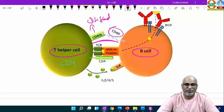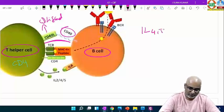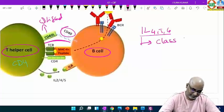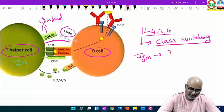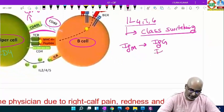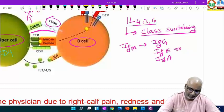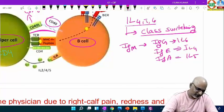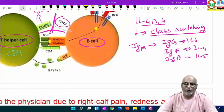T-helper cell has CD40 ligand and B cells have CD40 — they will interact. Then the T-helper cell produces interleukins — interleukin-4, interleukin-5, interleukin-6. These are all involved in a process called class switching. Class switching means IgM becomes IgG, IgE, IgA. IgE is associated with interleukin-4, interleukin-5, interleukin-6. Once this interaction is stopped — there is a problem in CD40 ligand and CD40 — there is no communication between T cell and B cell, and class switching will be stopped.